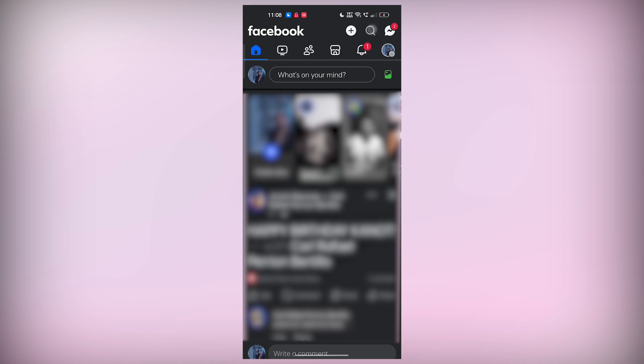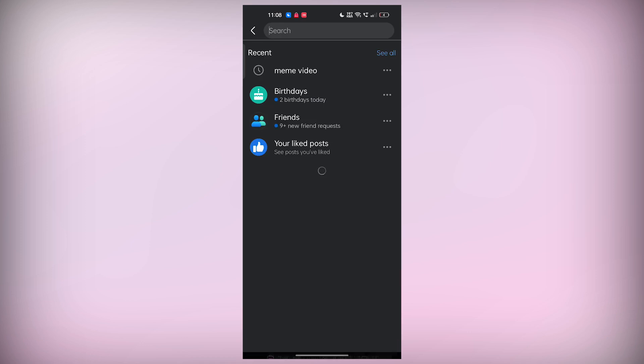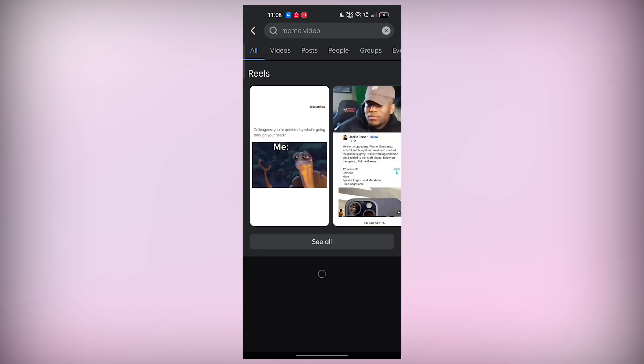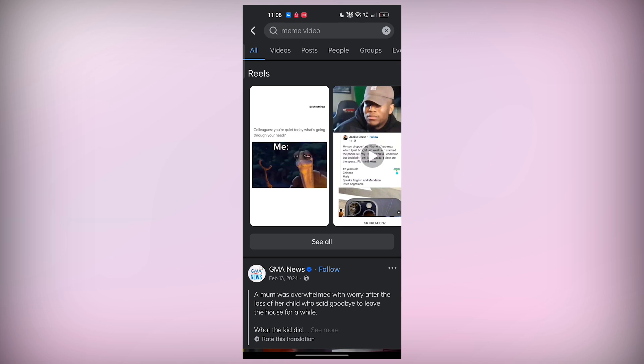You can browse your feed or go directly to a friend's profile, a group, or a page, wherever you found the video.